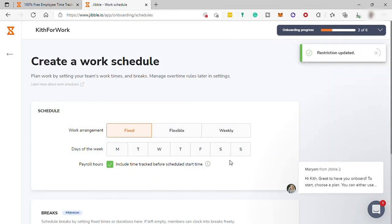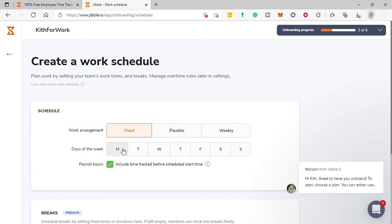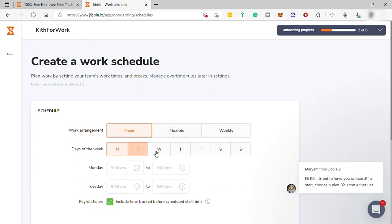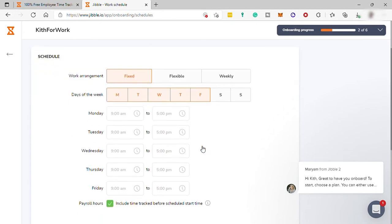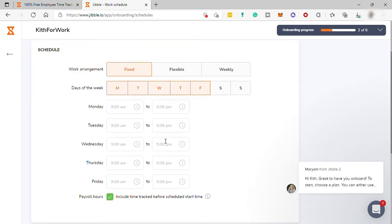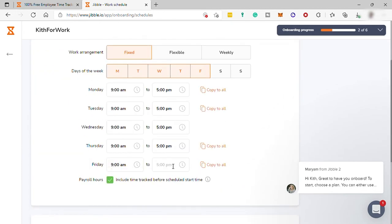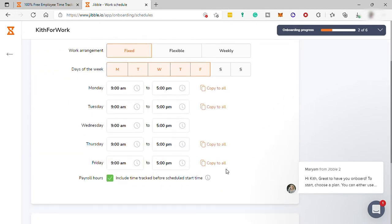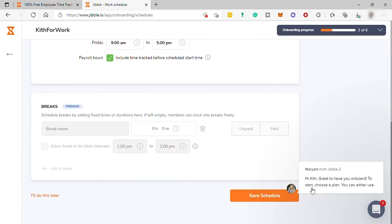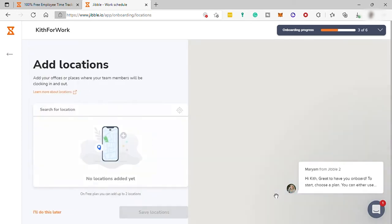Next is to create a work schedule for the team. I will just select fixed. And after that, for days of the week, I will select Monday to Friday at 9 a.m. to 5 p.m. Then I can set up break here. And if break is paid or unpaid. Once done, just select save schedule.